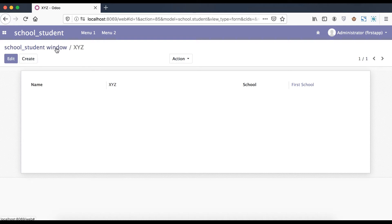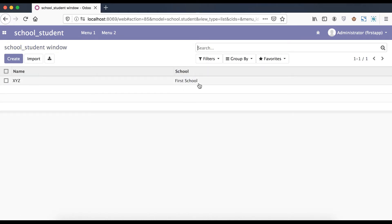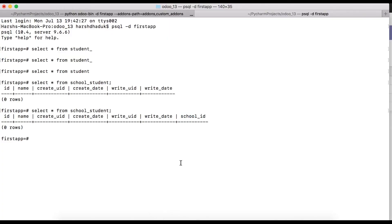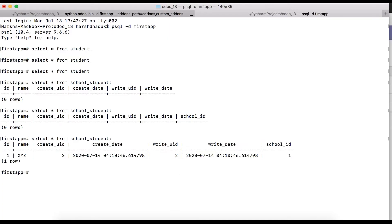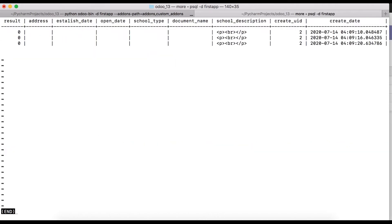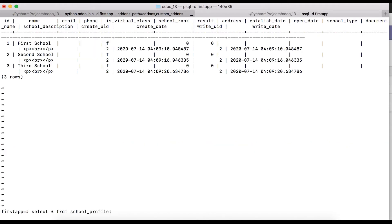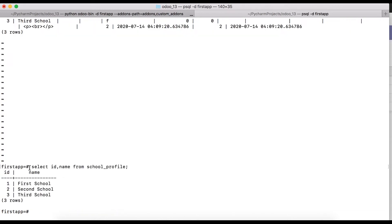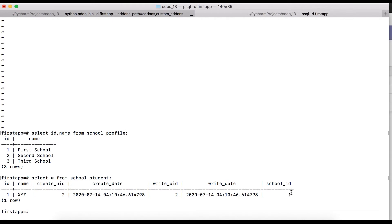In the list view, we can see First School is registered in the first record. Going back to the terminal and running the SELECT query, we can see the name is 'xyz' and school_id is 1. In the school profile, id 1 corresponds to First School. So in the student profile, the first column is the primary key and school_id is the foreign key.